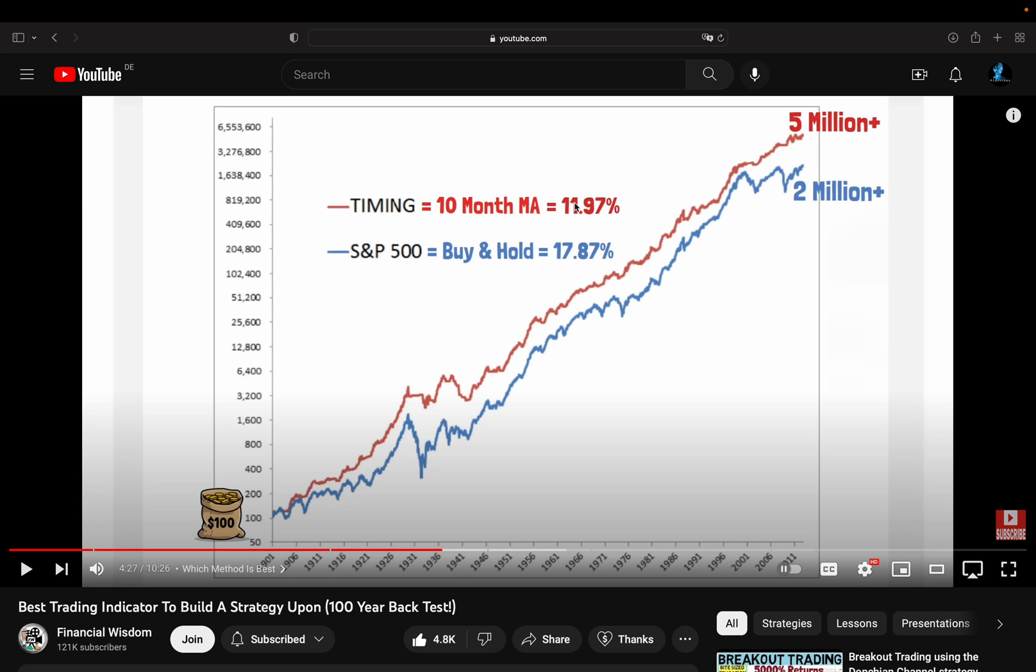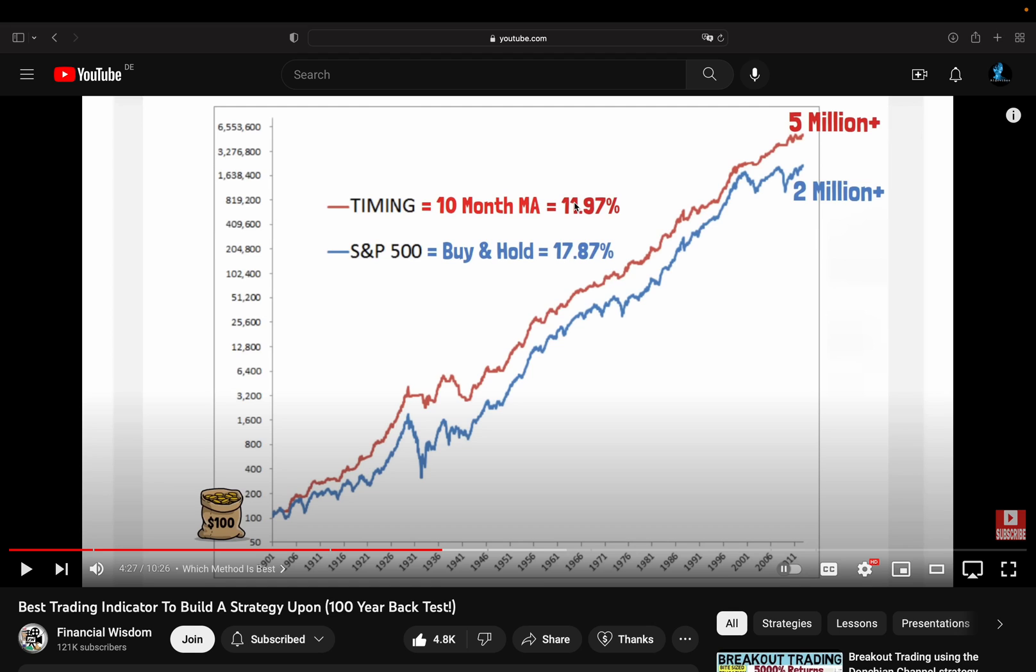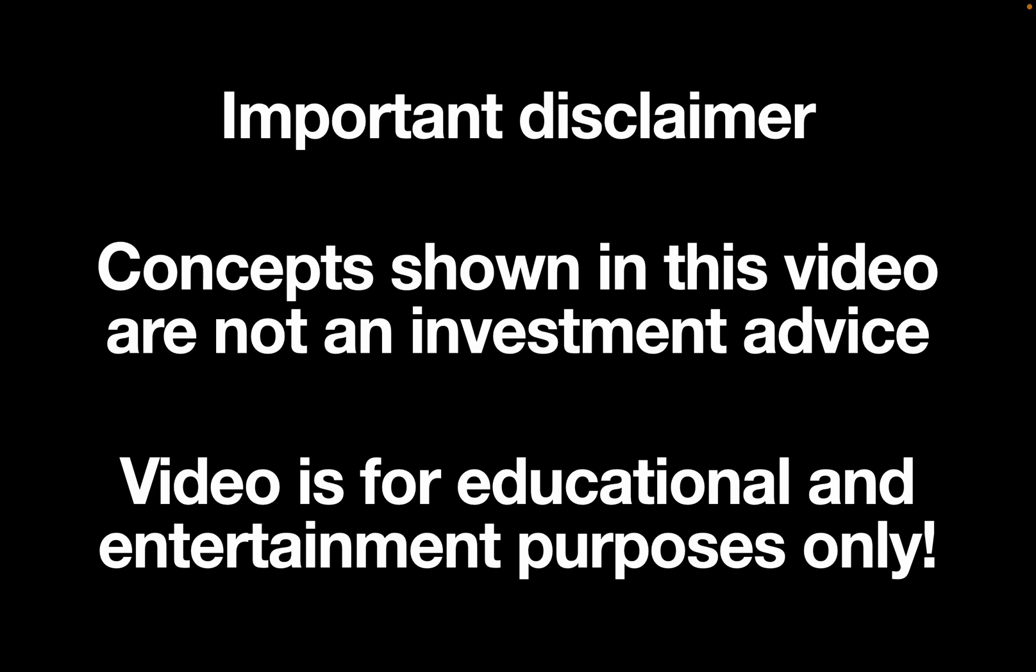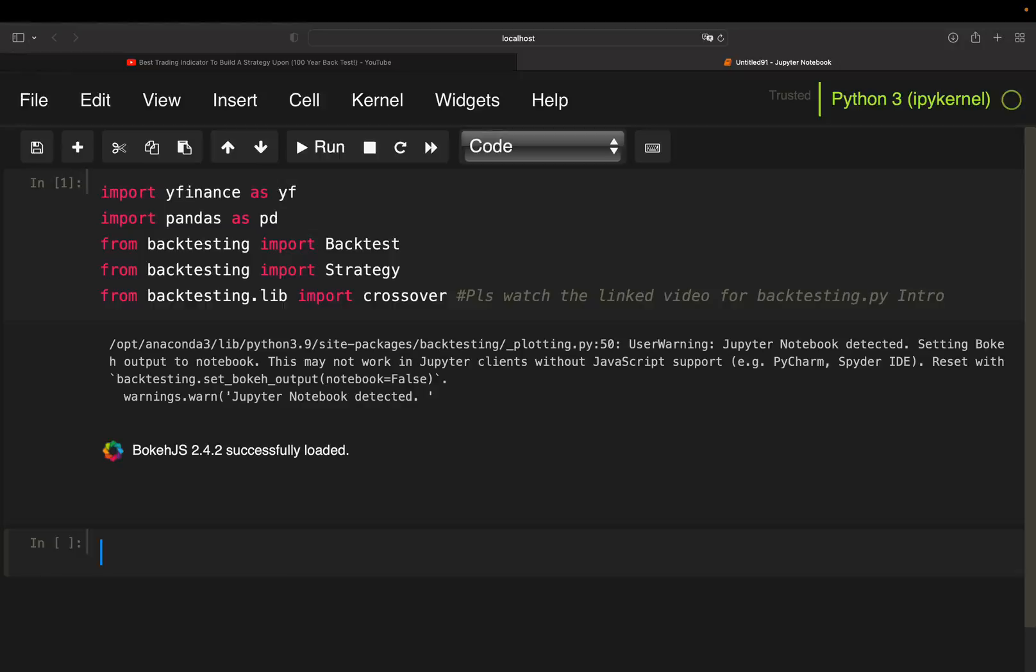Now, I have good and bad news. I cannot duplicate the 100-year backtest with free data. Anyhow, if a trading strategy is working, it should work no matter which part of the time horizon you are picking, as long as the time horizon is long enough. The good news is, I will cover data going from 1985 until today, which is more than enough data and also considered most recent data. Alright, let's get started.